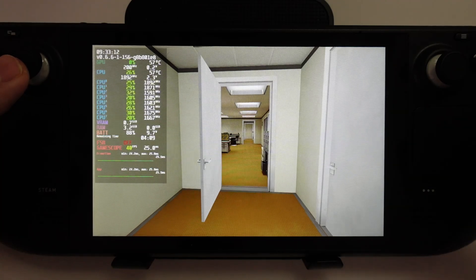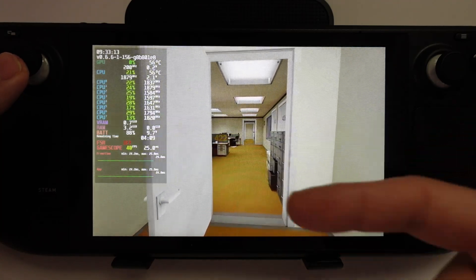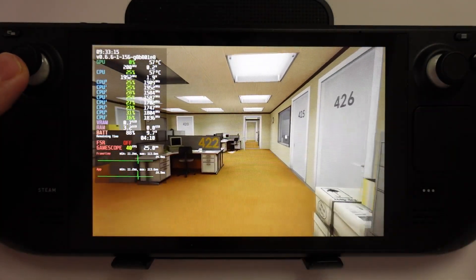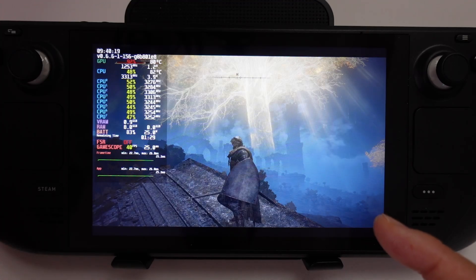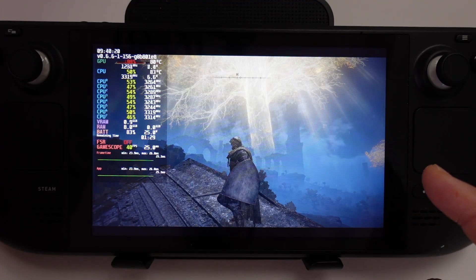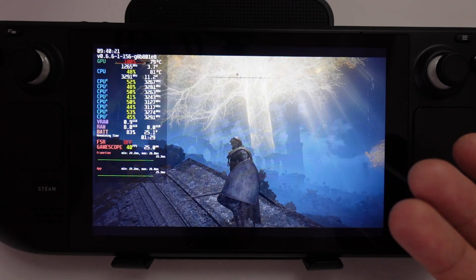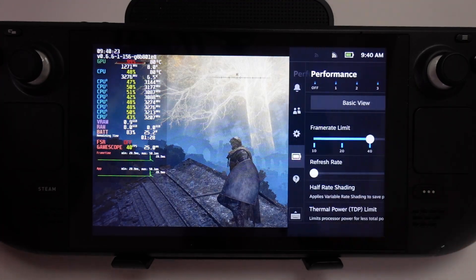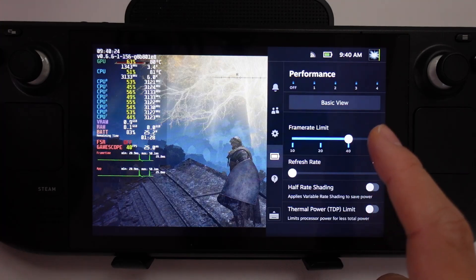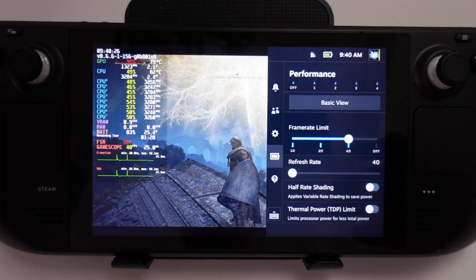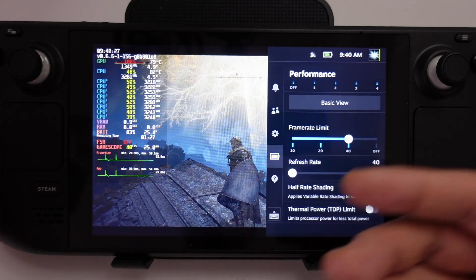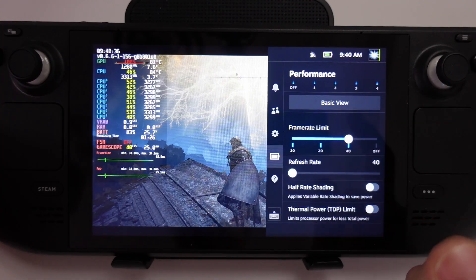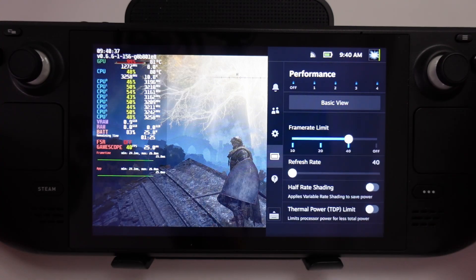The fact that the screen refresh rate is tied to the frame rate means that this whole thing feels really smooth. The feature works great in a game like Elden Ring, which is never going to hit 60 frames per second anyway, so a refresh rate and frame rate limit of 40 gives smooth gameplay and better frame times without sacrificing too much battery life.